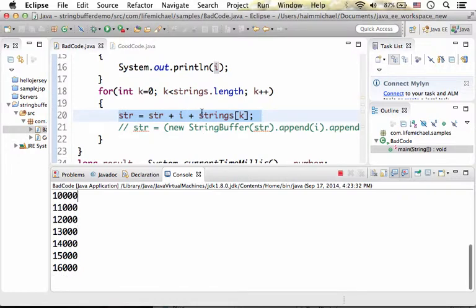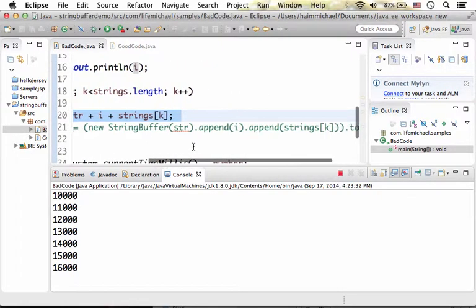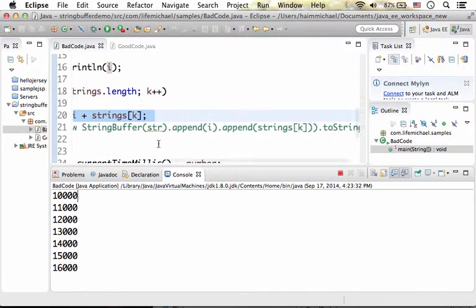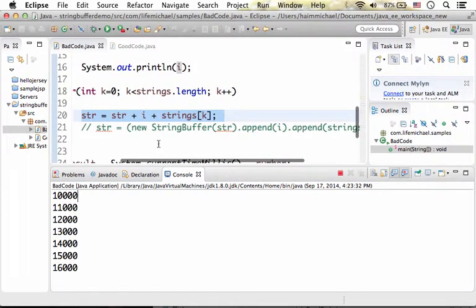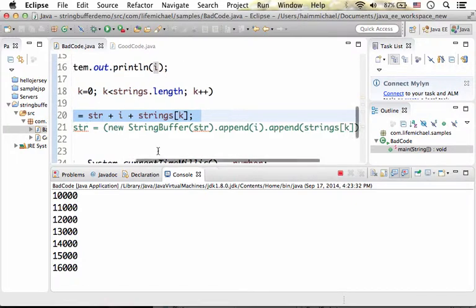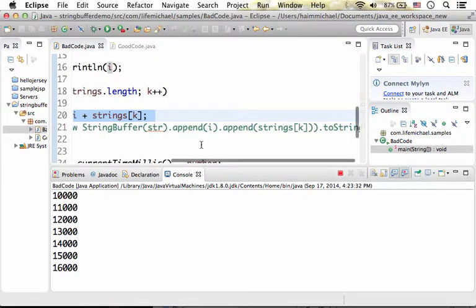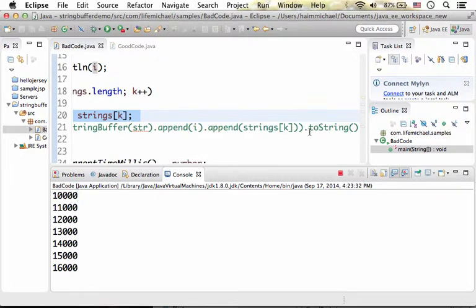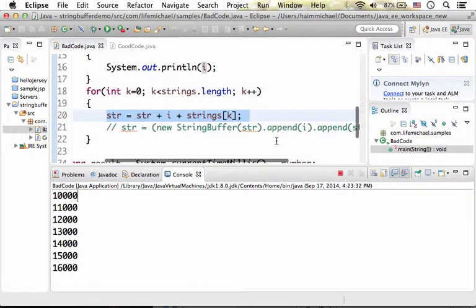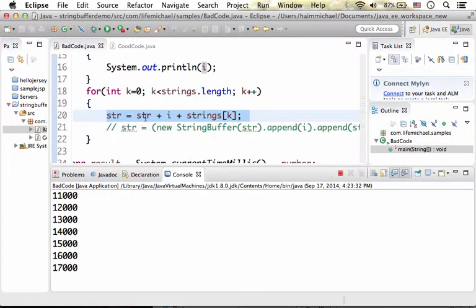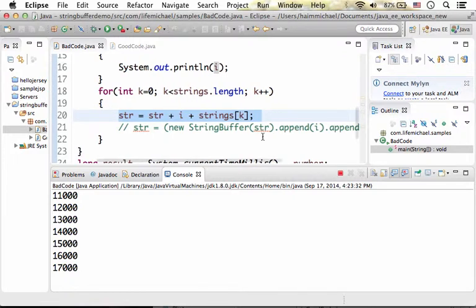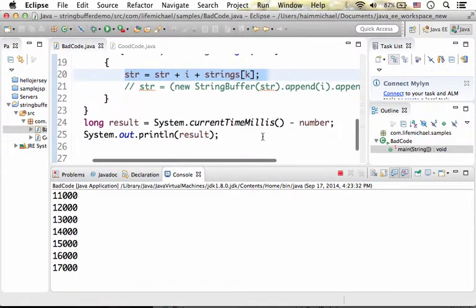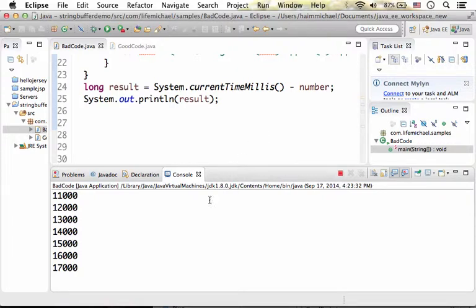Actually, if you go over this code, this code statement, the compiler indirectly translates it into this code. So you can see that every execution of this statement is actually involved with creating a new object of the type string buffer, and then a new object of the type string, just to assign str with a new reference for a new string object. So lots of objects are created in this specific code sample. Let's be a bit patient.